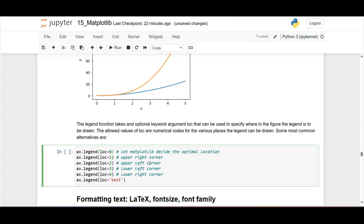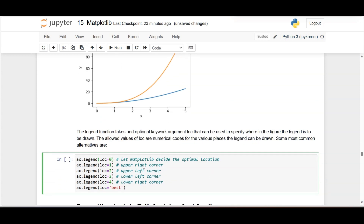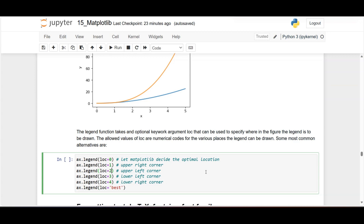The legend can be displayed at different positions. loc=0 lets matplotlib decide the optimal location based on free space. loc=1 is upper right, loc=2 is upper left, loc=3 is lower left, loc=4 is lower right. The best approach is using loc=0 or loc='best' — this places the legend where it won't overlap the figure content.